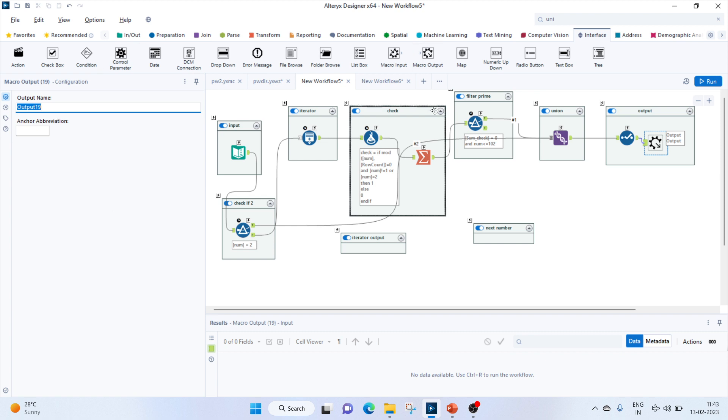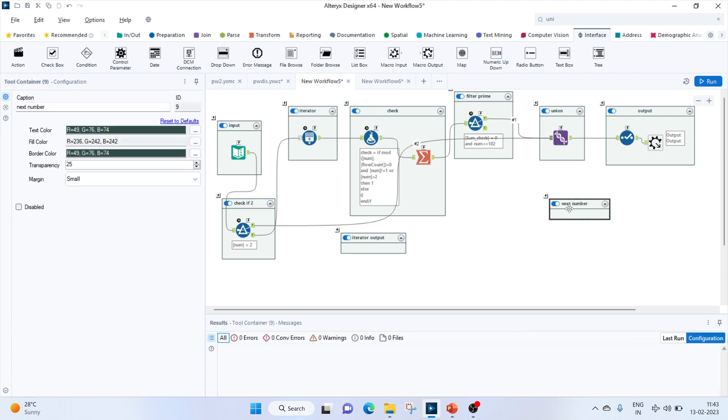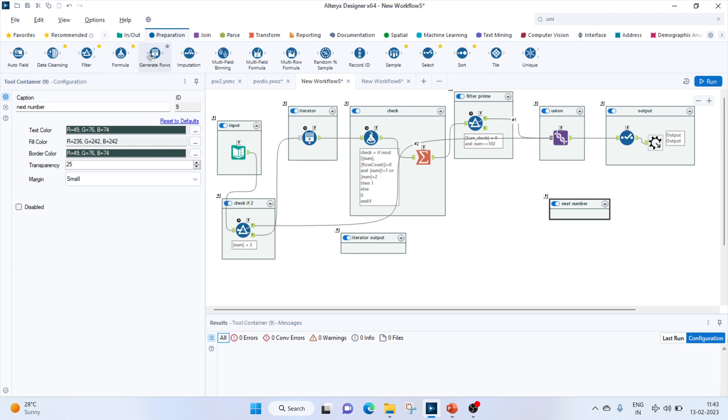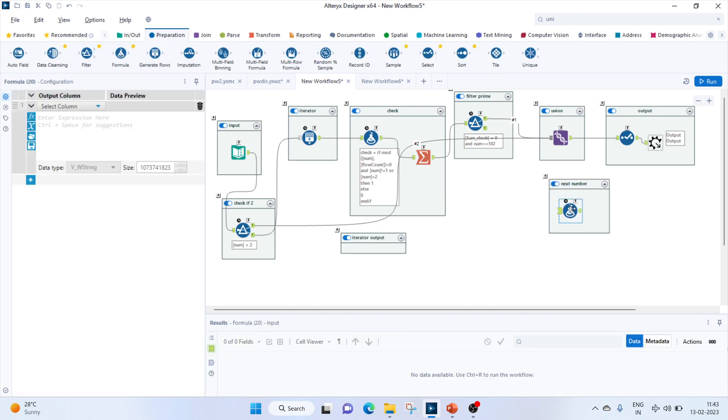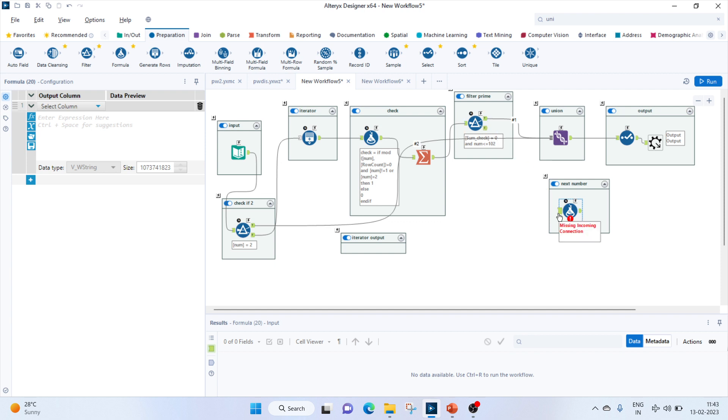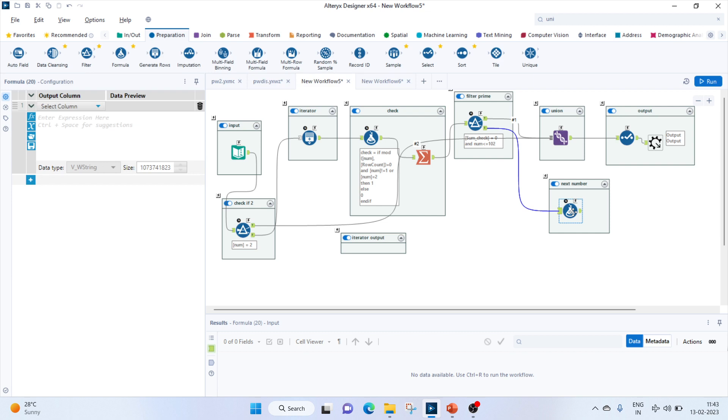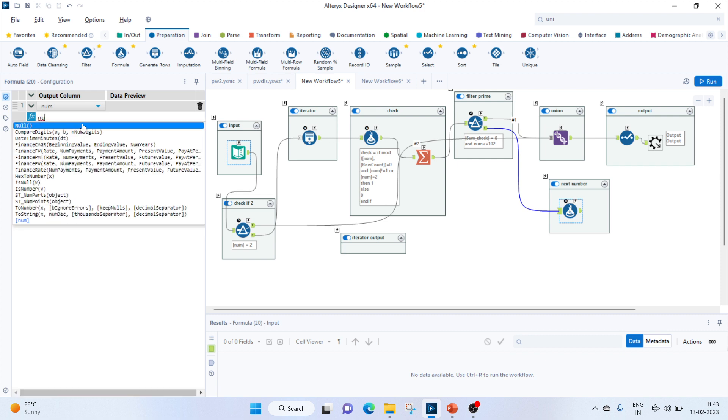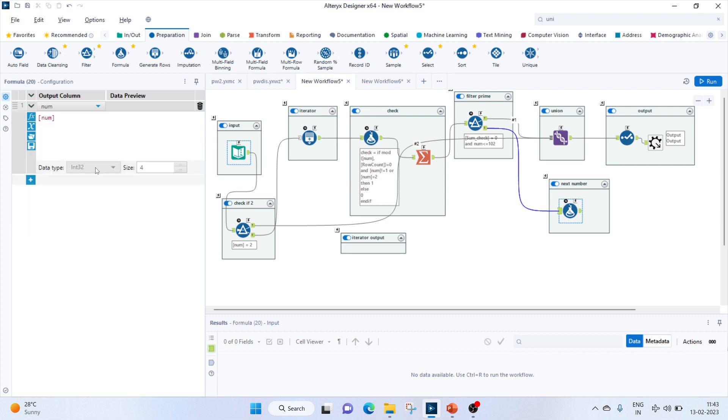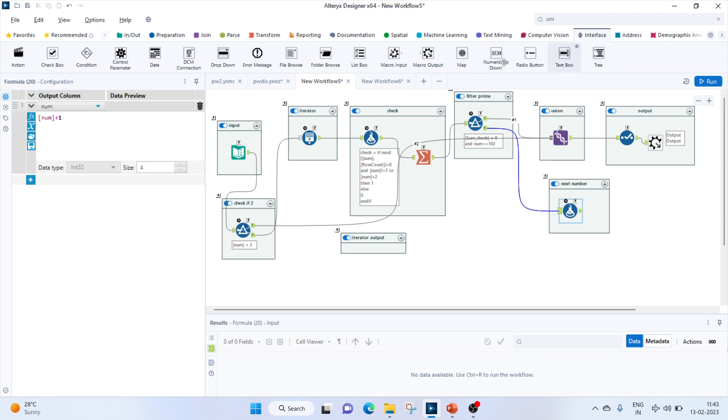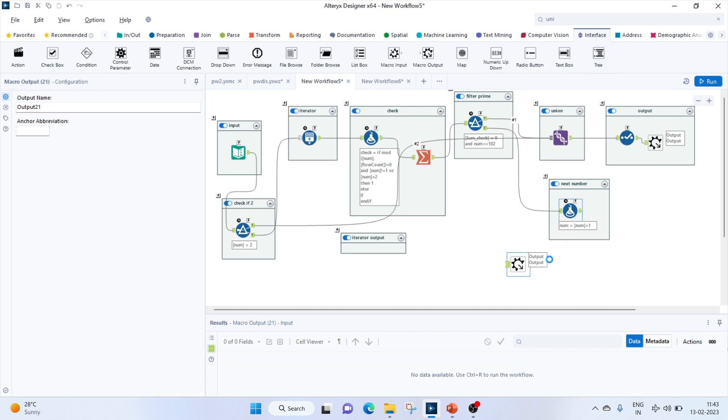Now, if it is not prime, then what do we do? We have to iterate this loop. For that purpose, we have to find the next number. Let's bring in a formula tool. Here we'll replace the number. If it is false, we'll connect to this, select the number and increment by one: num plus one. Then we have to enter this value in the loop again. For that, we'll go to interface tool and bring in another macro output and connect it to this.